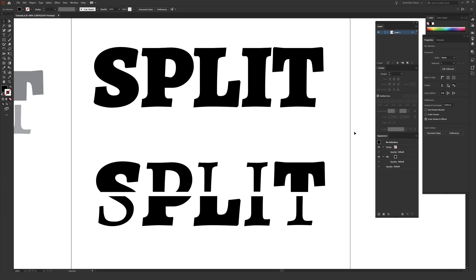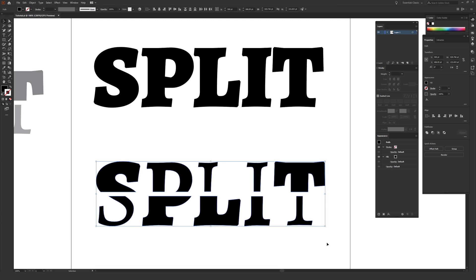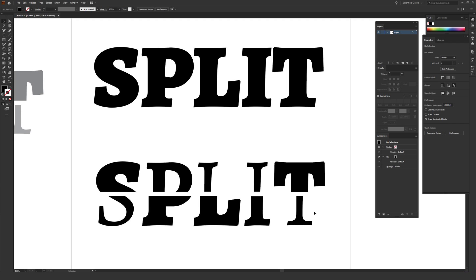I previously made a tutorial about how to split or slice text inside Adobe Illustrator, and this video is sort of an evolution on that — not only are we going to take the text and split it up, but we can also shift it to be a different font or different weights of a font, as shown in the lower example. This is actually pretty quick to do, so we can just get going.